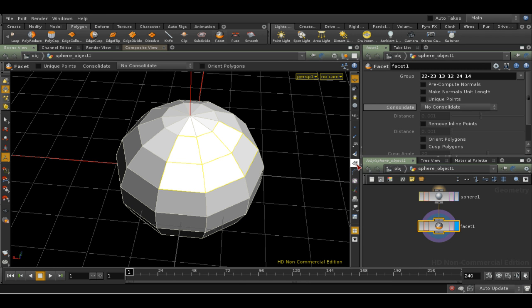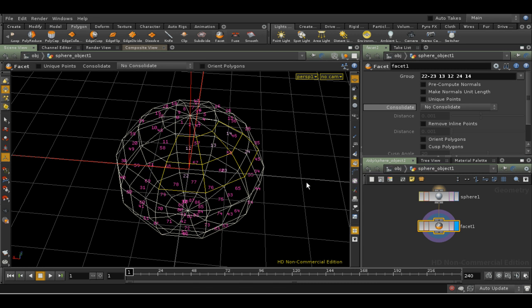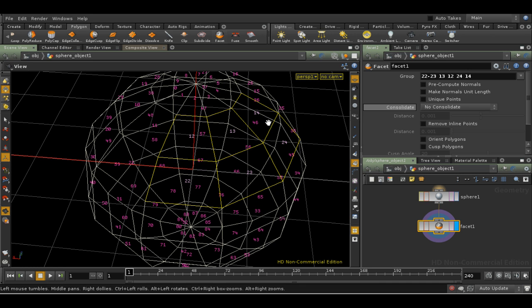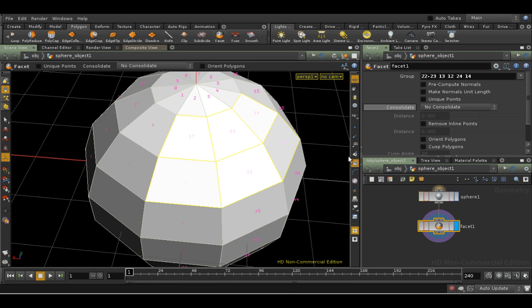We can confirm this by turning on View Primitive Numbers in the right-hand toolbar. Although it may not be easy to see, the numbers do match.